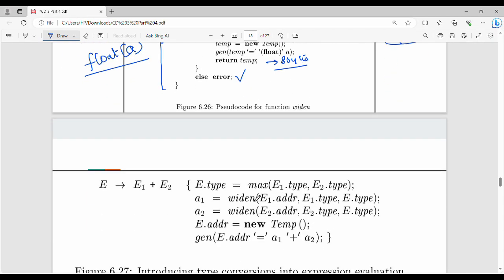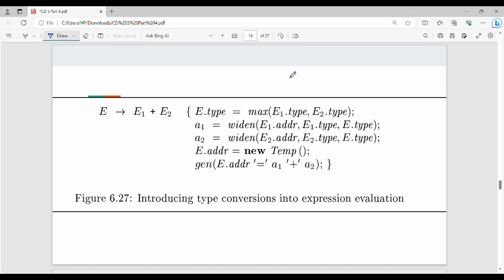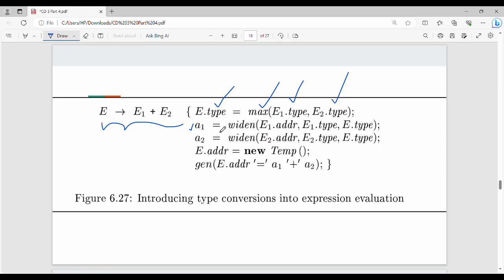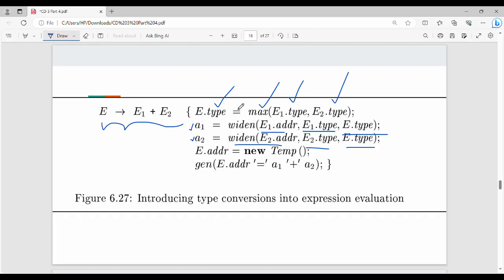Introducing type conversion with max and widen functions in a production rule: E gives E1 plus E2. The data type of E is max of E1's data type and E2's data type. The first variable is widen of E1.address, E1.type, and E1.type. The second variable is widen of E2.address, E2.type, and E1.type. Finally, E.address is a new temp, and gen of E.address equals A1 plus A2. That is how we use max and widen in the production rule.